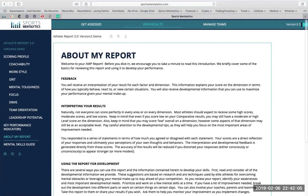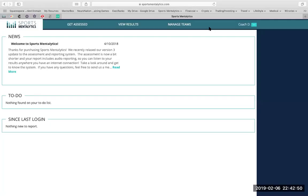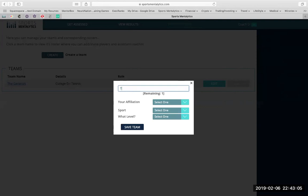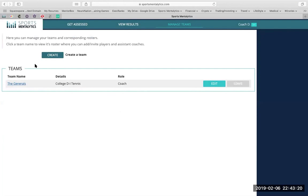What I'm going to do now is log out and log back in as if I am a parent or a coach or organization, so you can see the subtle differences in the back end of the software. Once you're logged in, you can go right to the manage teams tab. And this is where you're going to create your own team. Type your team name in, your affiliation, whether you're an athlete or coach or assistant coach, your sport, and what level you'll participate in. And then you can save this team.